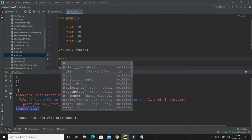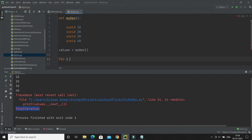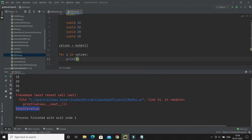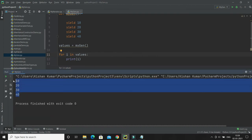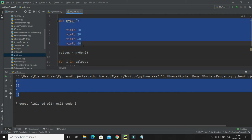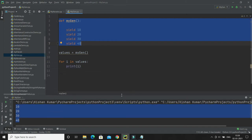Instead of calling next() every time, I can use a for loop: 'for i in values', and print each value. If I run that, you can see it returns all the yielded values. So a generator function works just like an iterator internally.